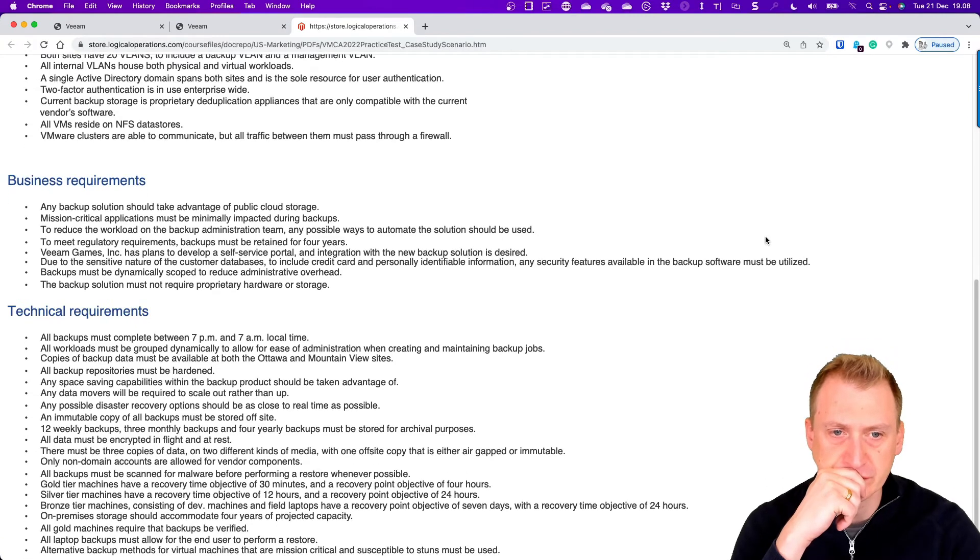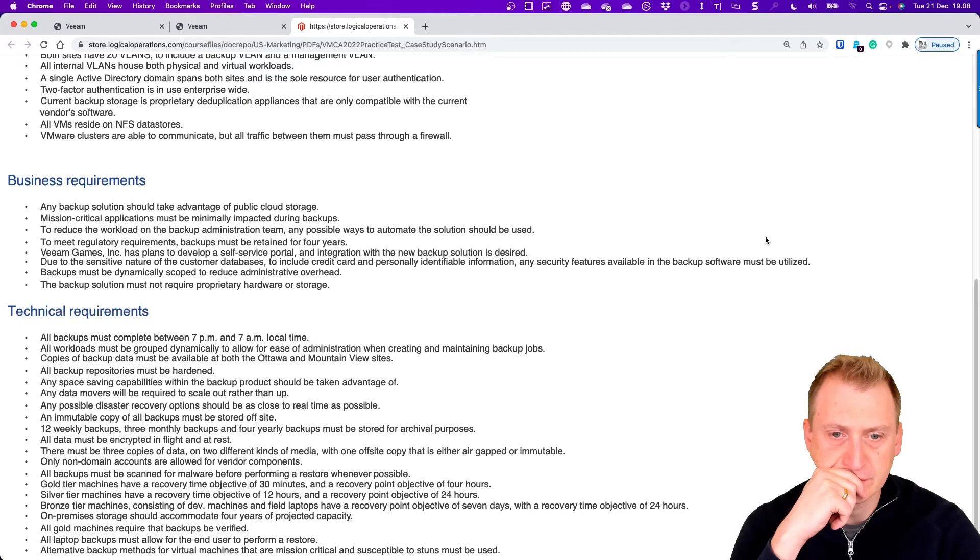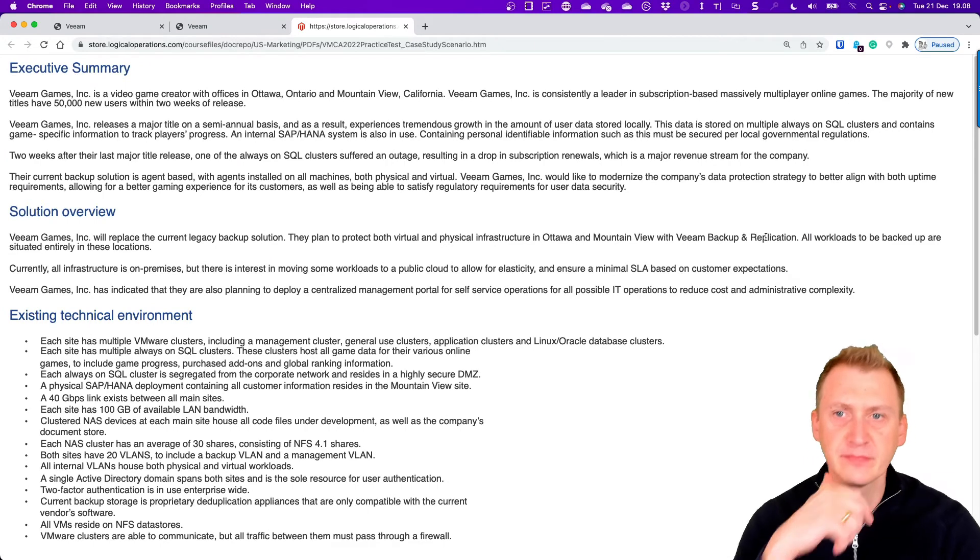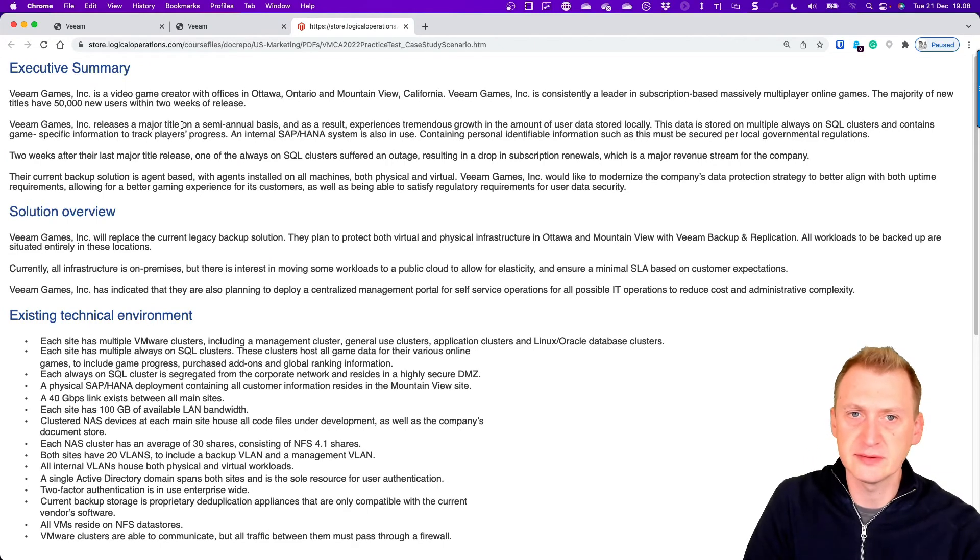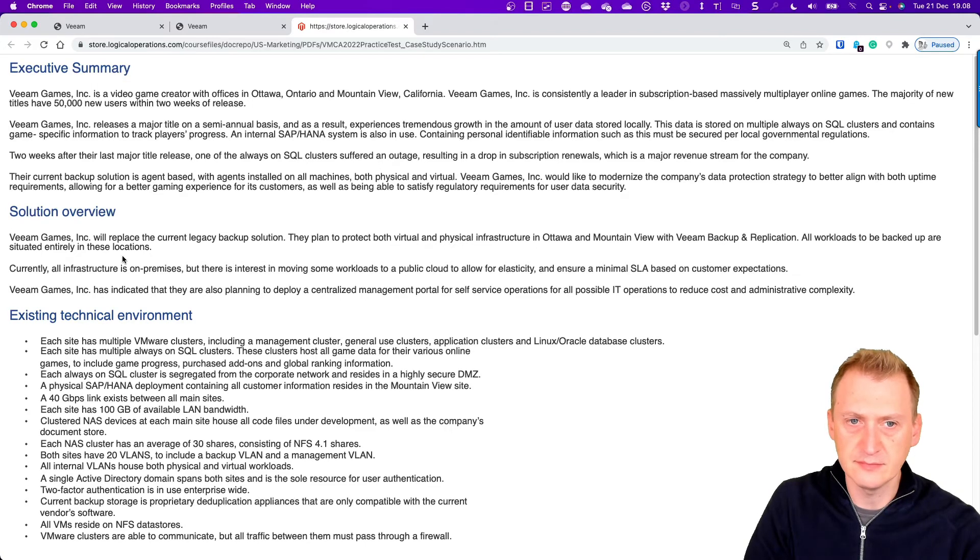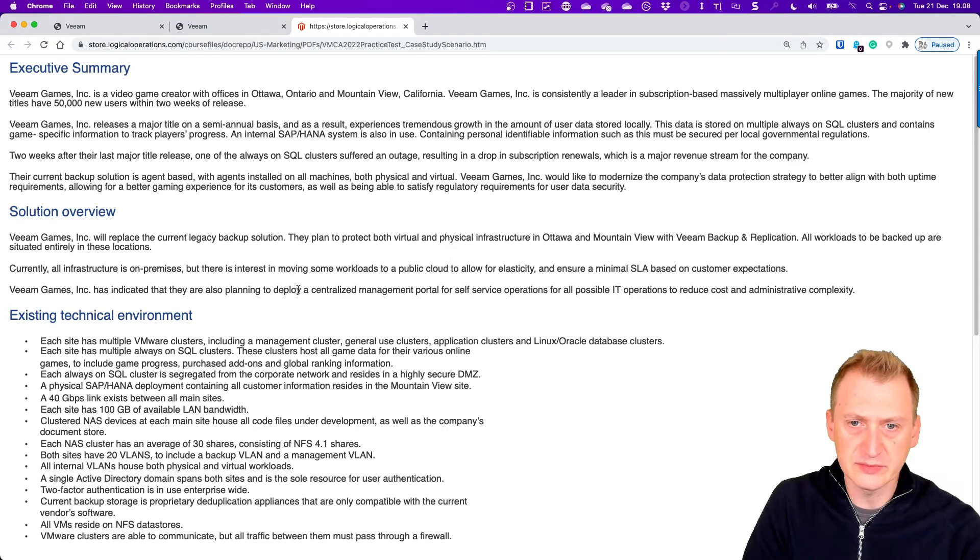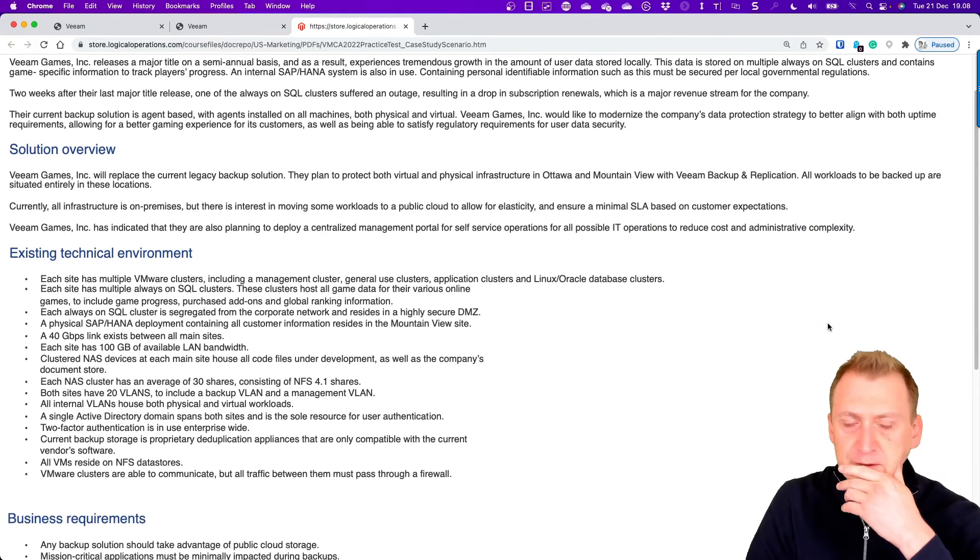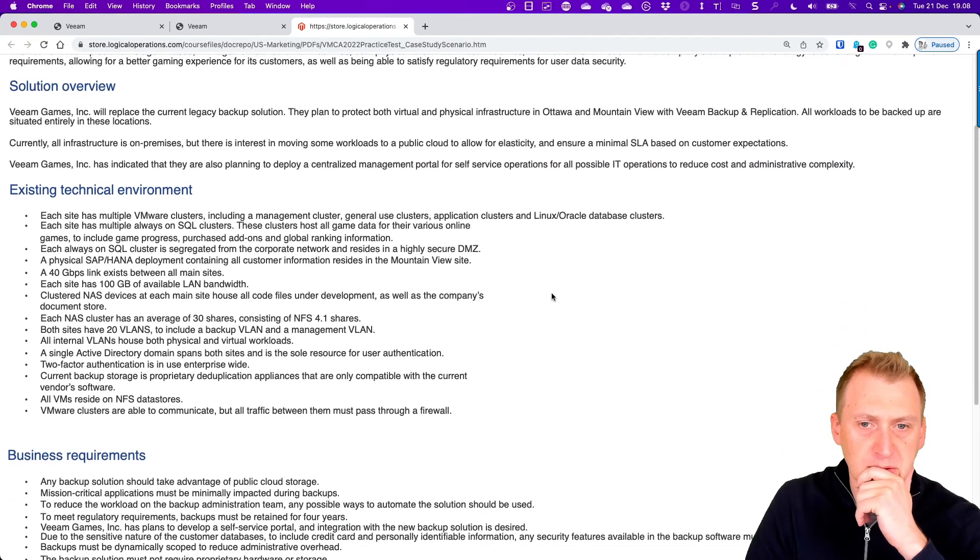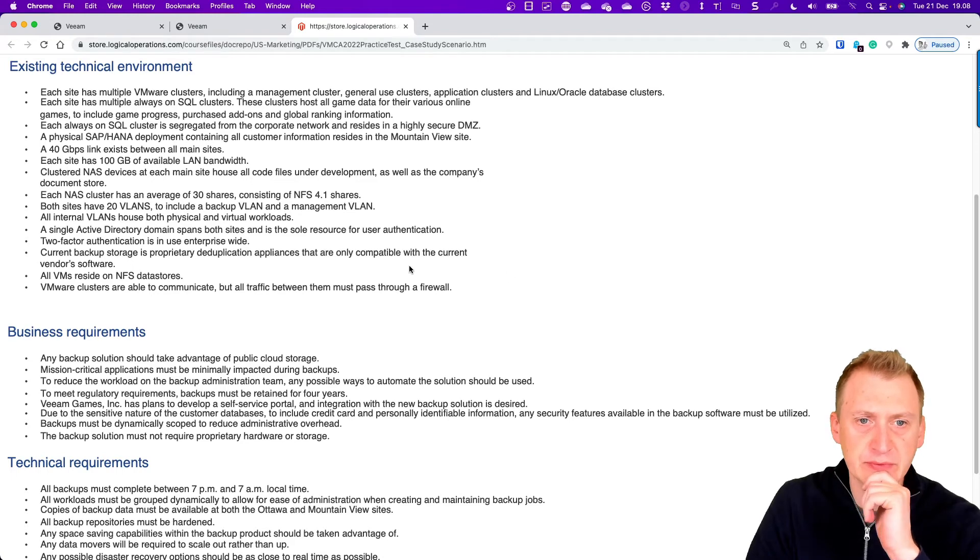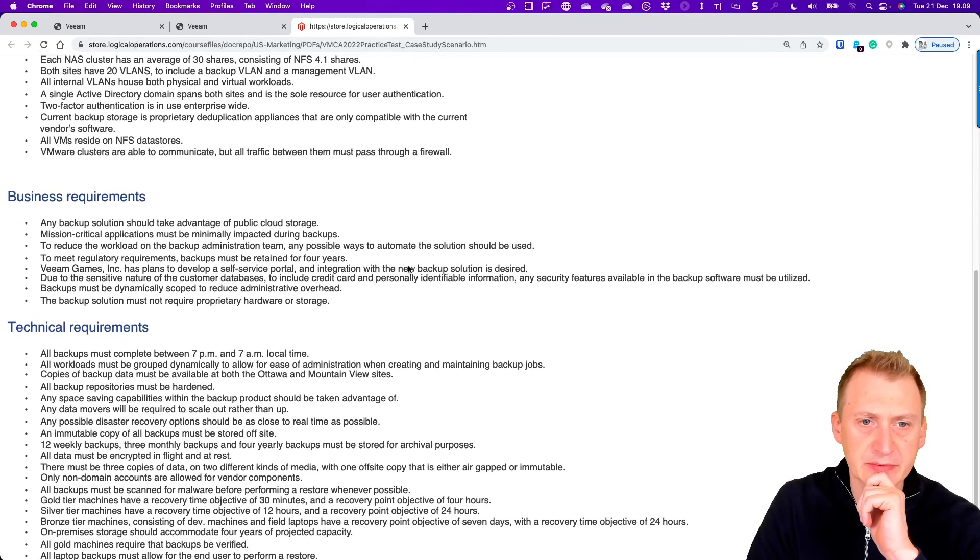Hmm, maybe something at the top that we missed. See here, today they want some centralized management portal. Well, that of course would be useful, but I don't think that's the stated requirement that we're talking about.